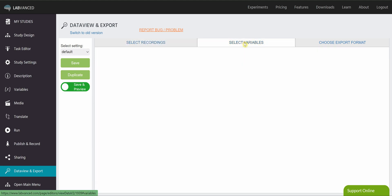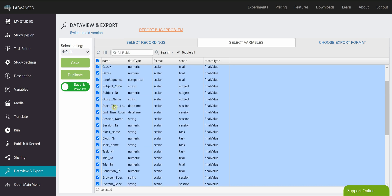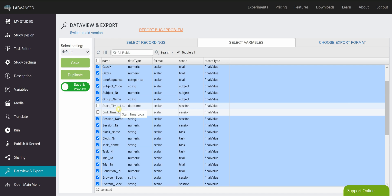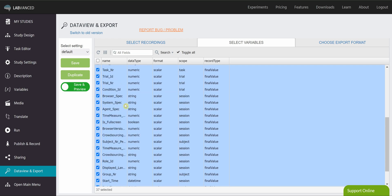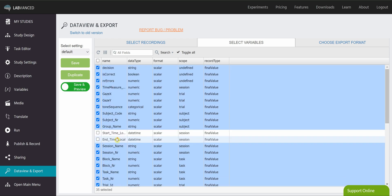The next tab is the Select Variables tab. And this is where you go through your variables by name and select which ones you want to be part of your final data output. So let's say you're going through and you don't really care when they started or ended the session. You can uncheck that. Let's say you don't need to know their browser or system. Basically, anything you uncheck is not going to be part of that final data output. It's only the ones that you have checked.